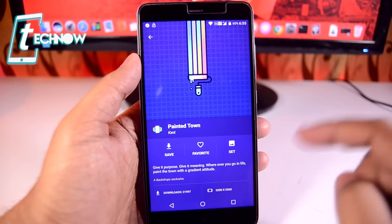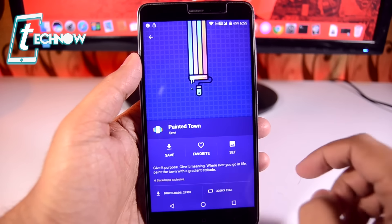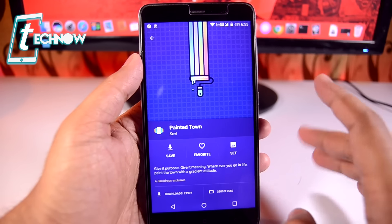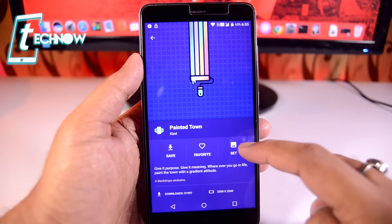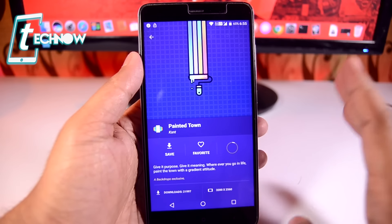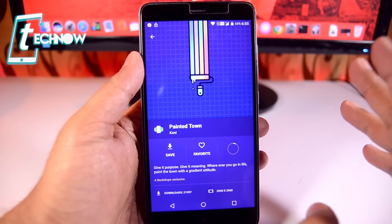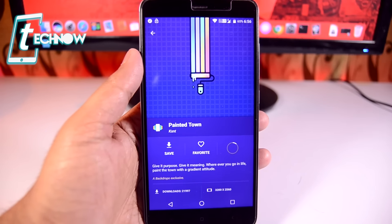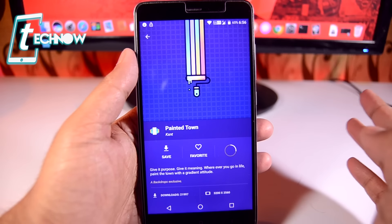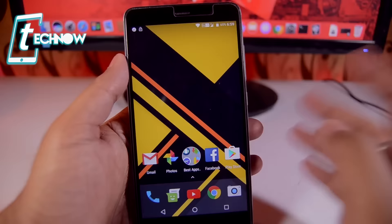From here you don't need to download the wallpaper to your device if you don't want to — but you can download it, or you can even set the wallpaper directly on your device. All the wallpapers this application provides are high resolution, so with this you can dress up your device daily with a new look.